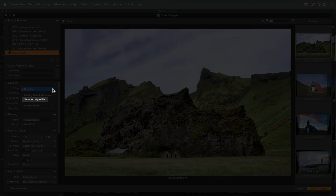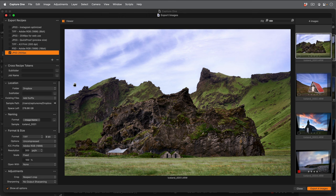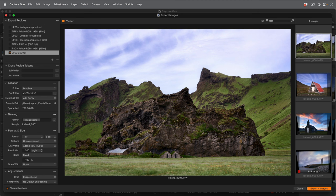To prevent the photos getting mixed into the top level of my Dropbox, I'll use a combination of text and token so they're nicely organized. Adding a forward slash means Capture One will make a further subfolder after the My Website folder.